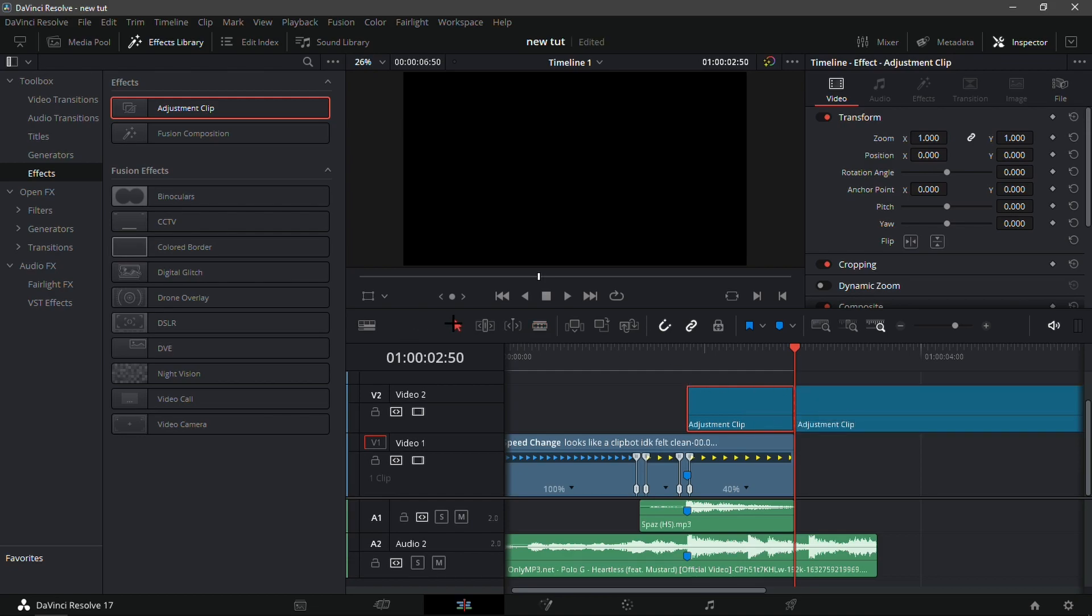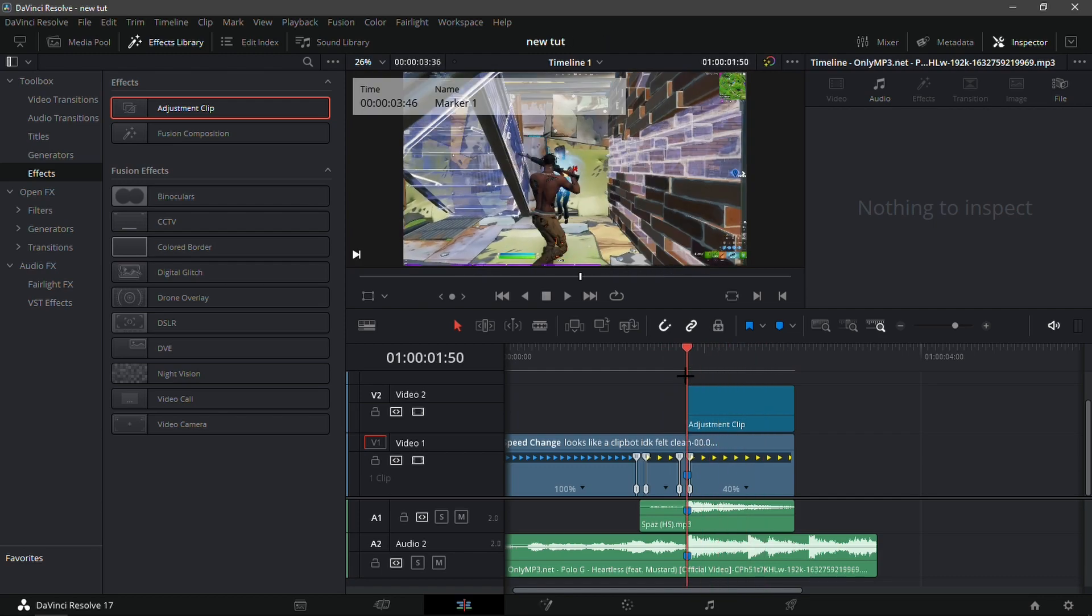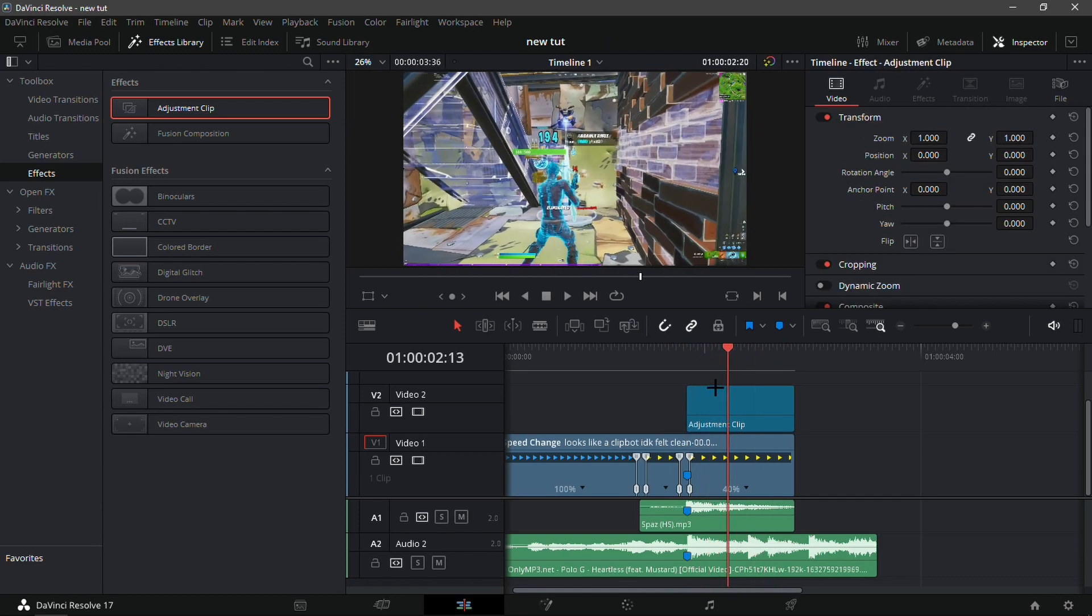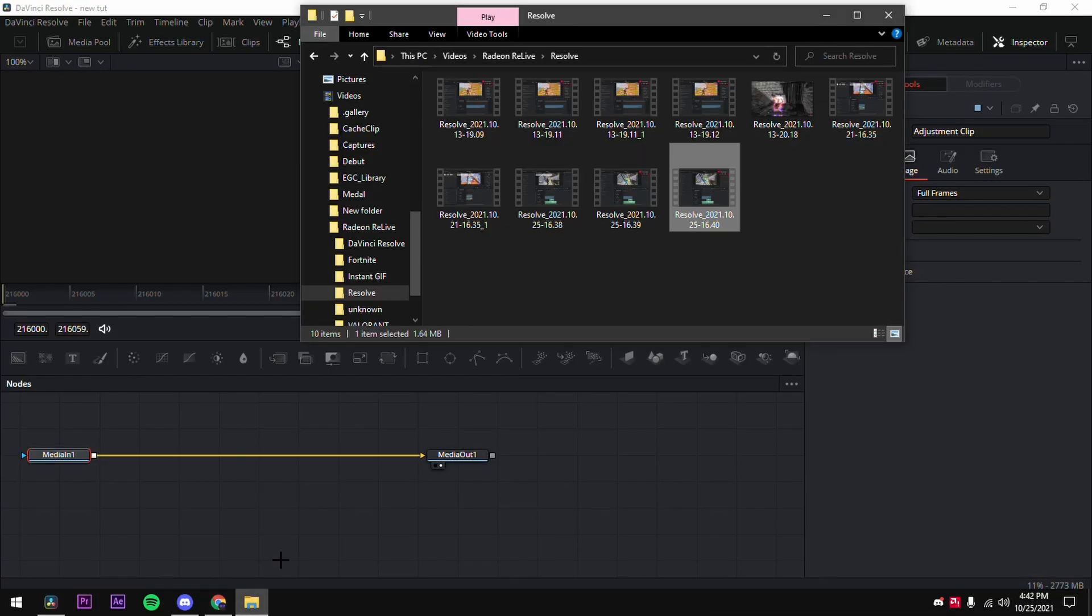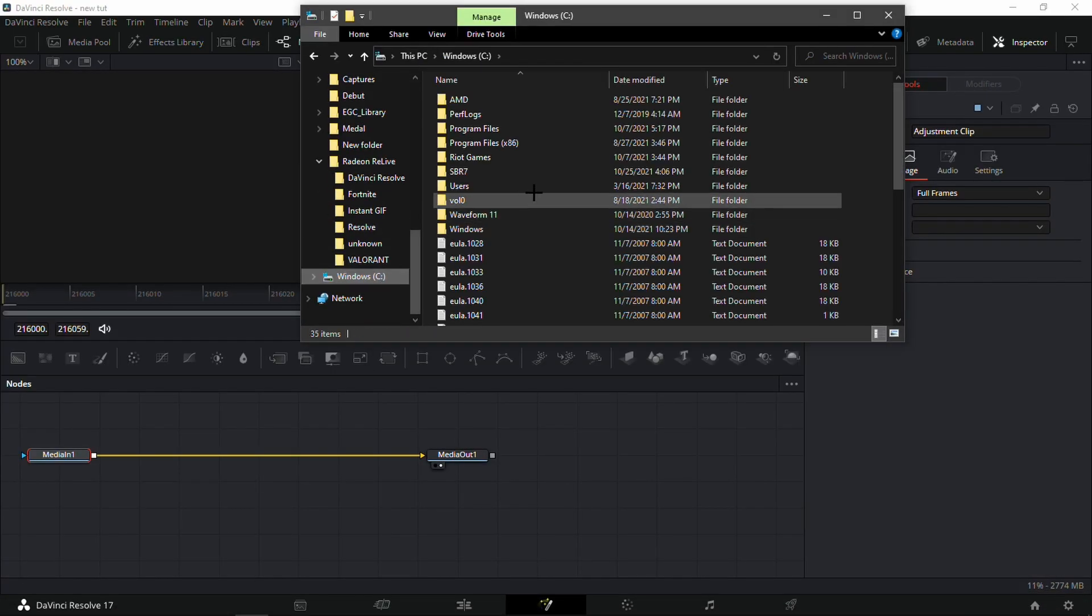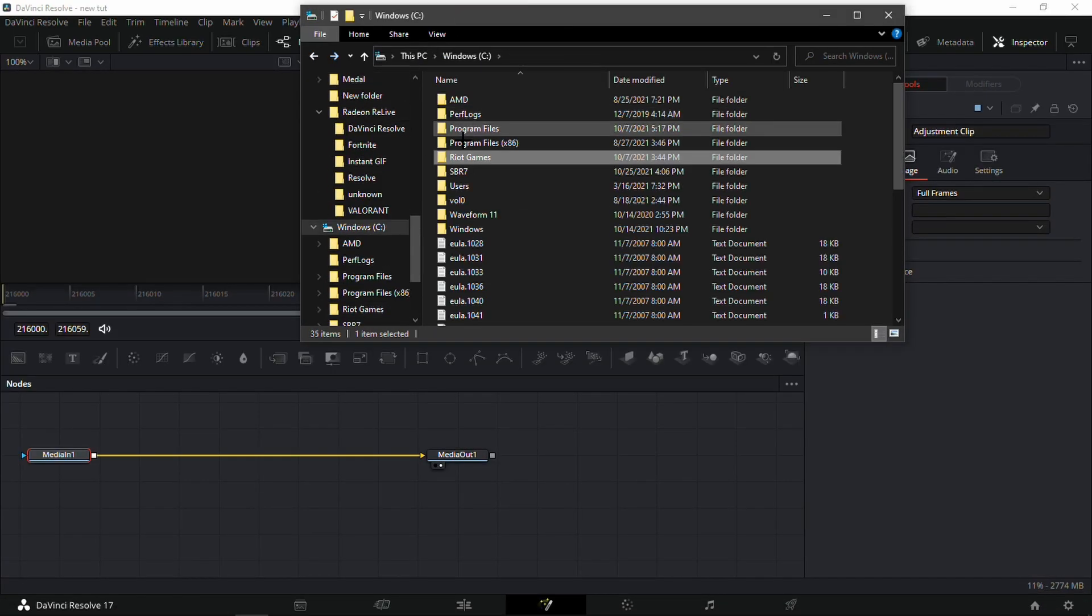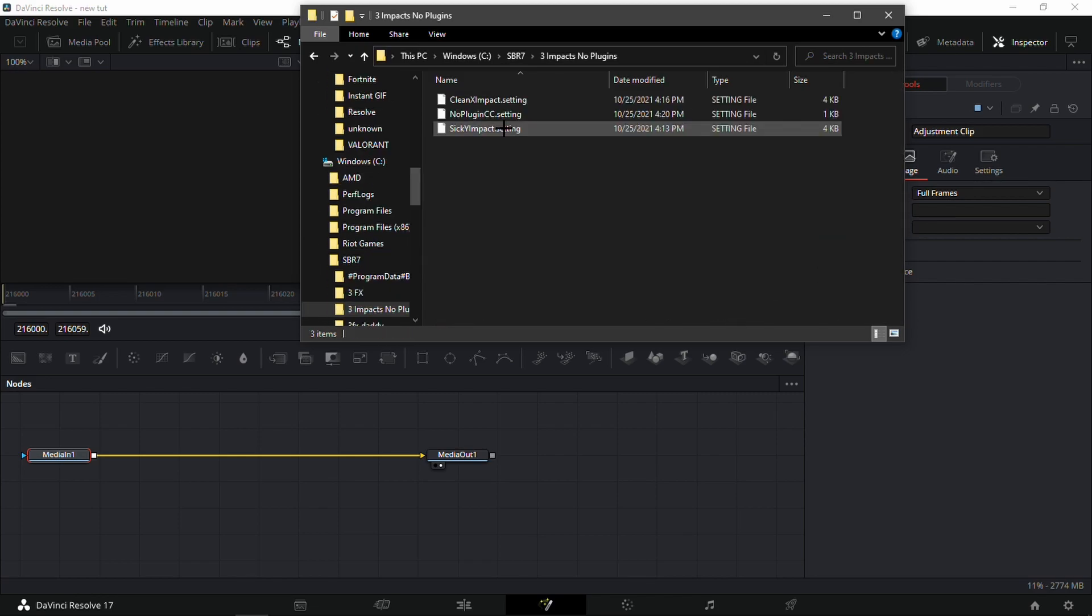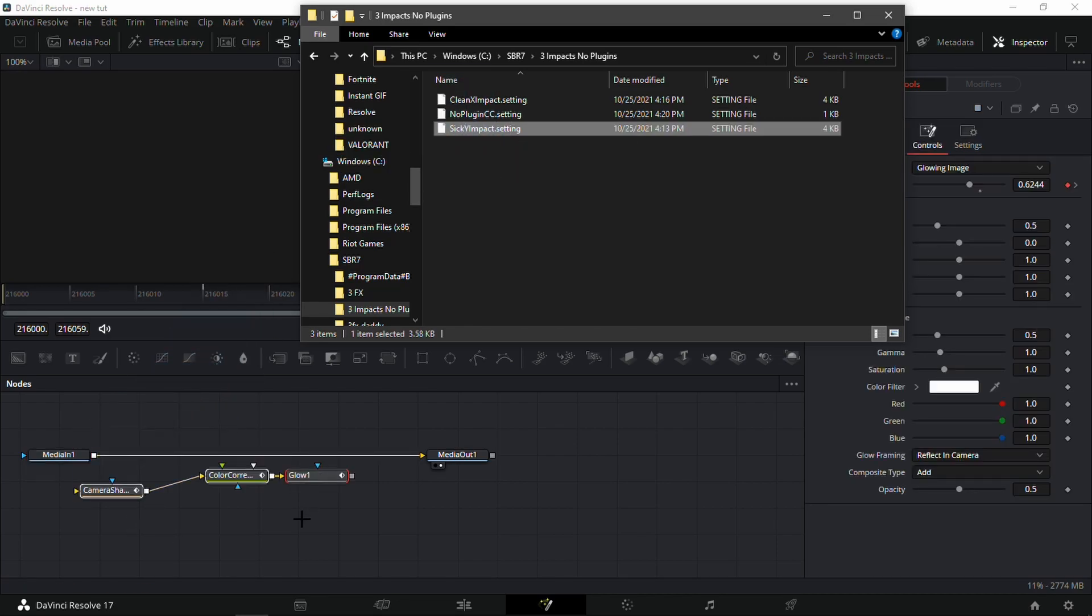So right here you should have this little section on the kill of an adjustment clip. And now what you're going to want to do is go into the fusion tab and go to wherever you download my presets. So that would be in SPR 73 impacts no plugins, and I'm gonna put in the sick Y impact.